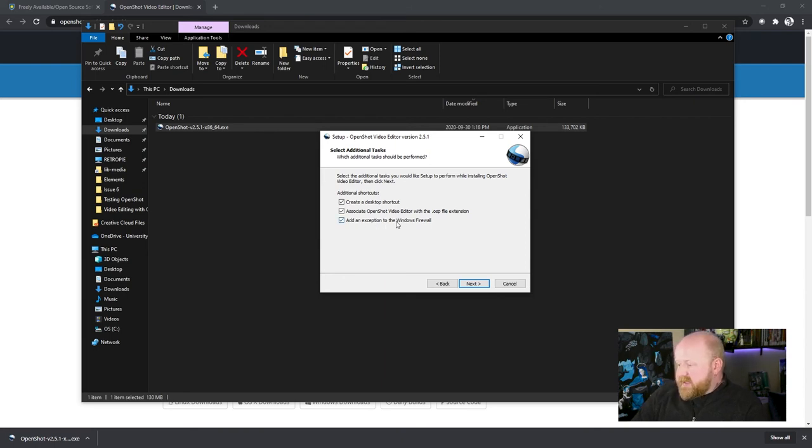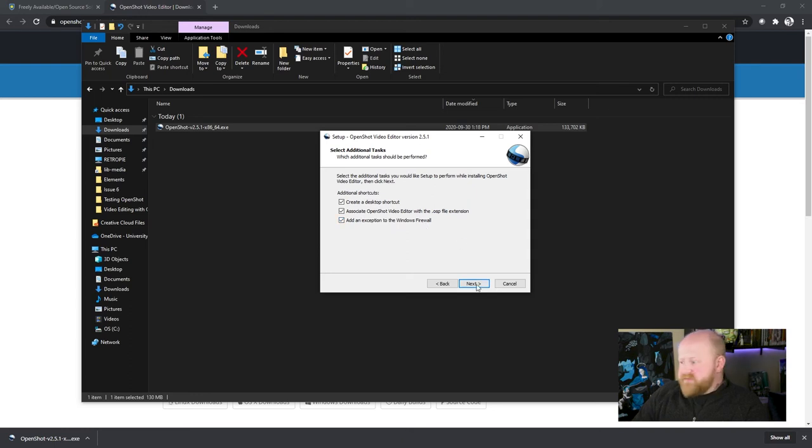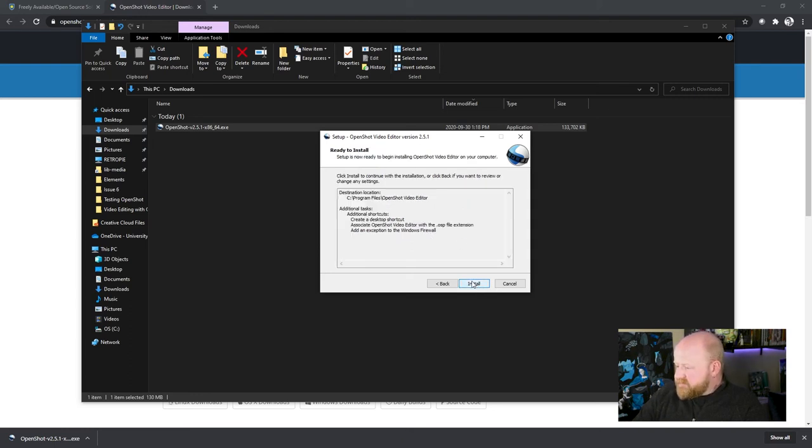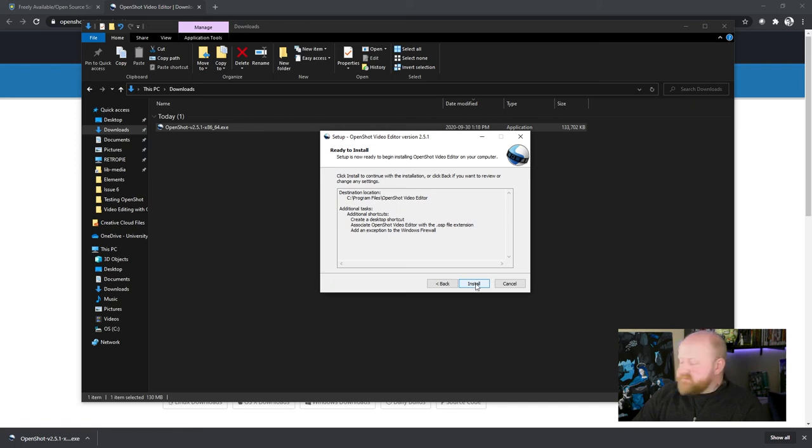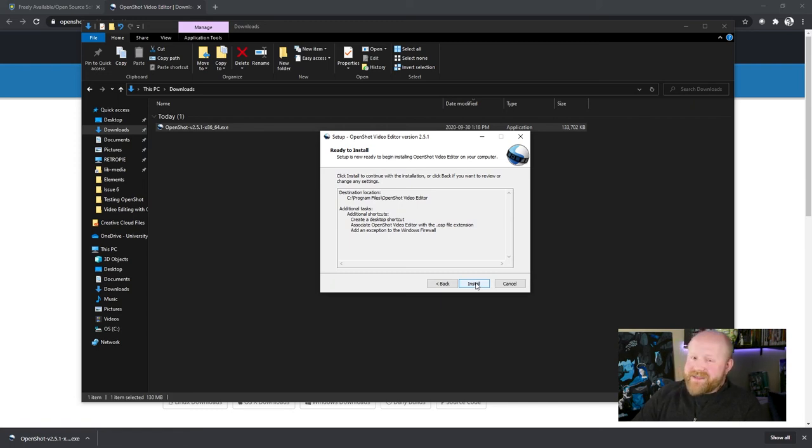And adding an exception in the Windows firewall is probably also a good idea for this program. Then hit next. And then finally hit install. I might fast forward the video if this takes a while.